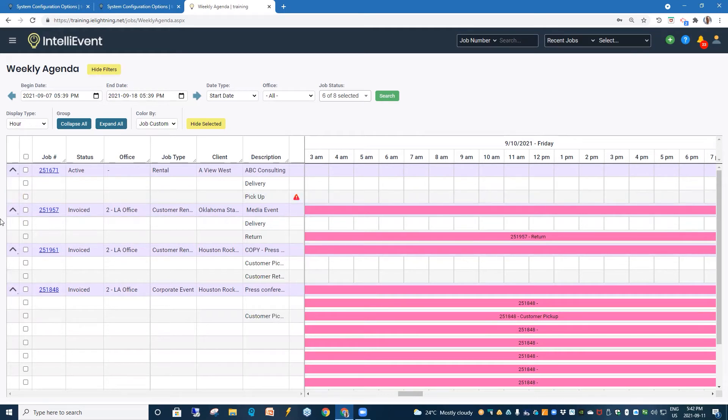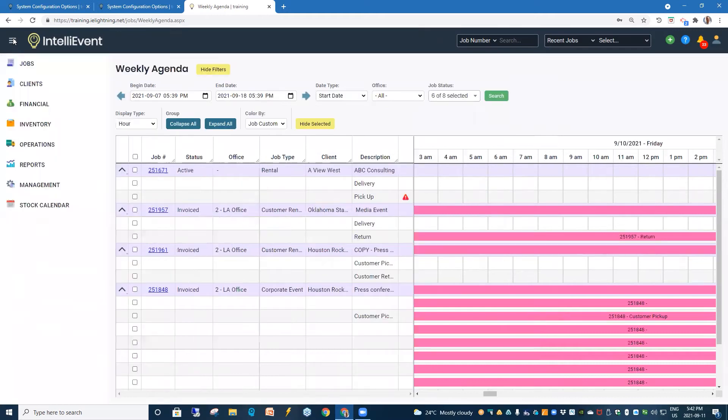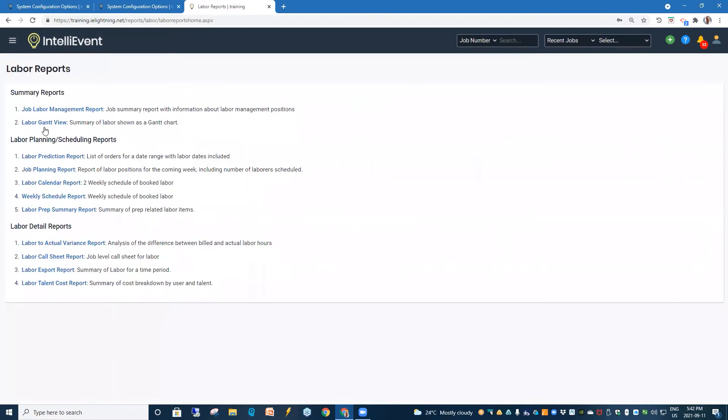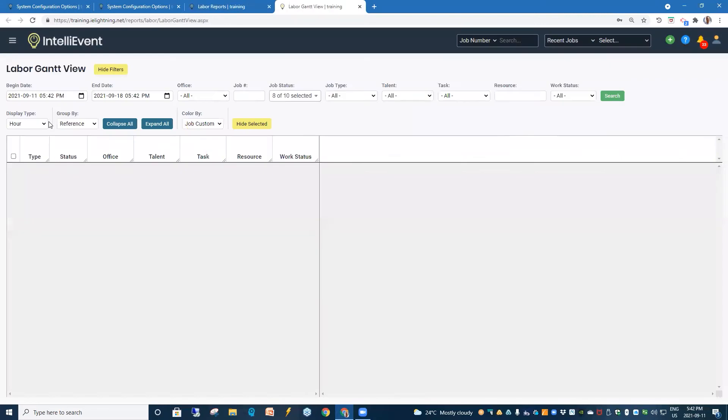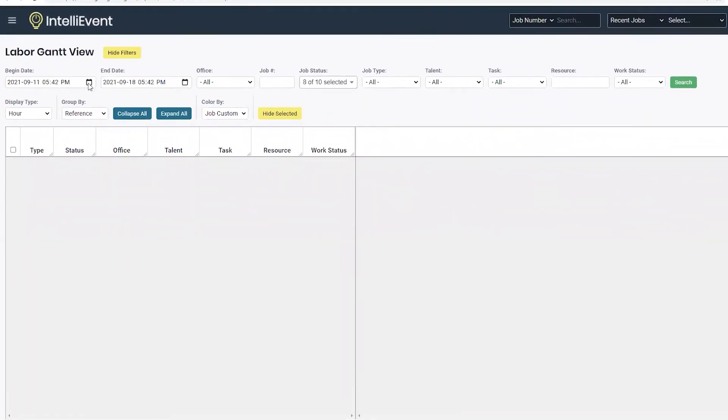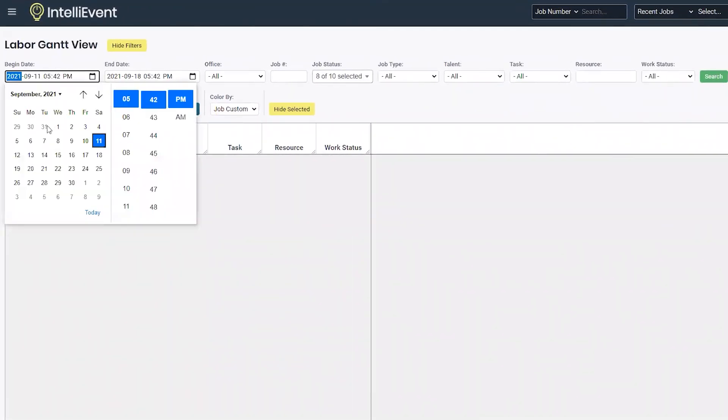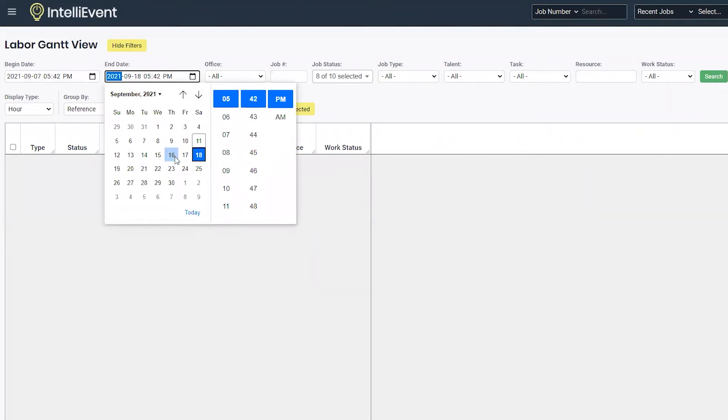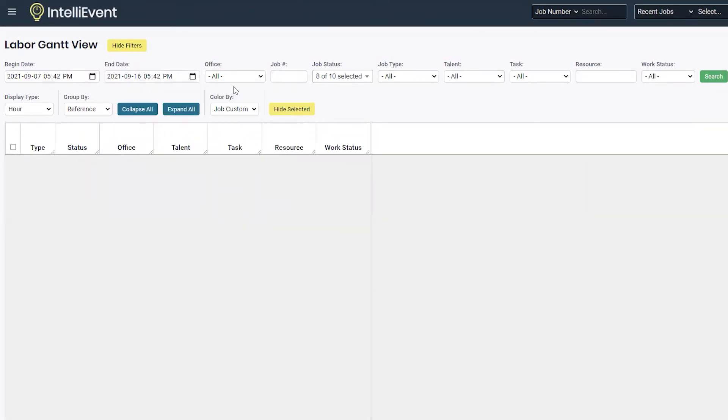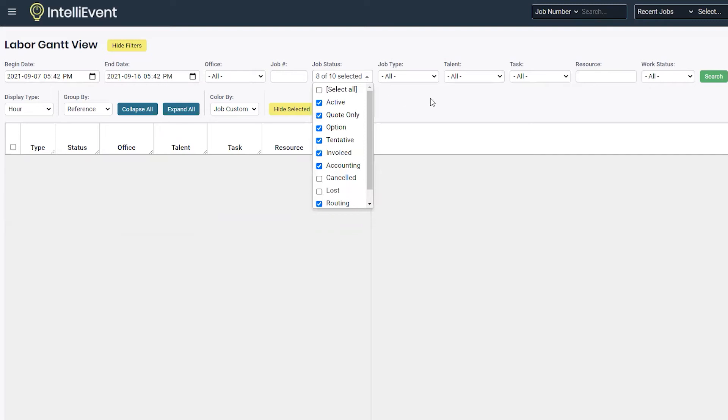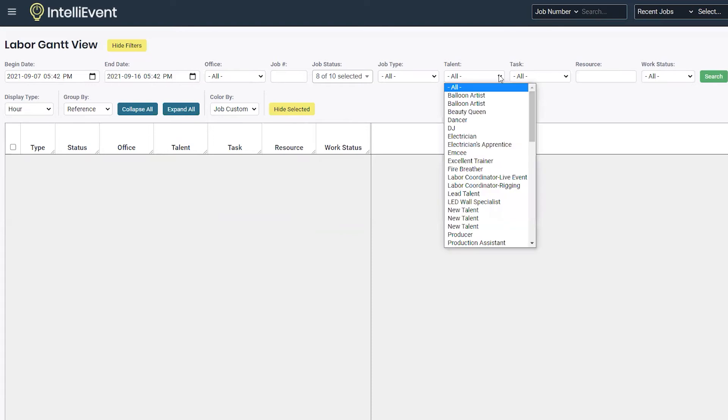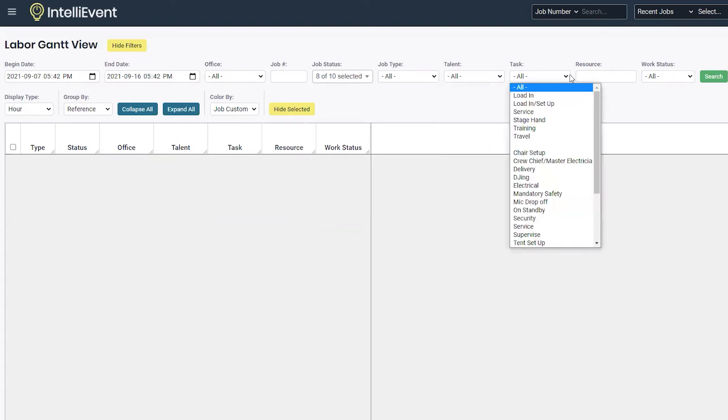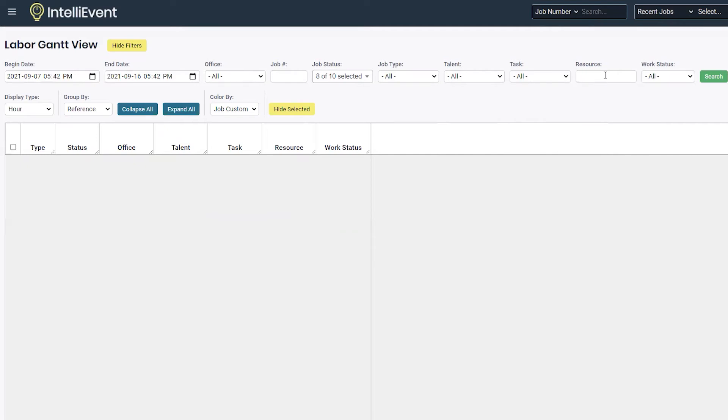The next area we're going to have a look at is the Labor Gantt view. And to access that report, we would go in through reports to Labor and our Labor Gantt view. Our calendar begin dates and end dates, we can set. And we have a filter for office, job number, job status, job type, talent, task, and a particular resource. We can key in here and the work status.